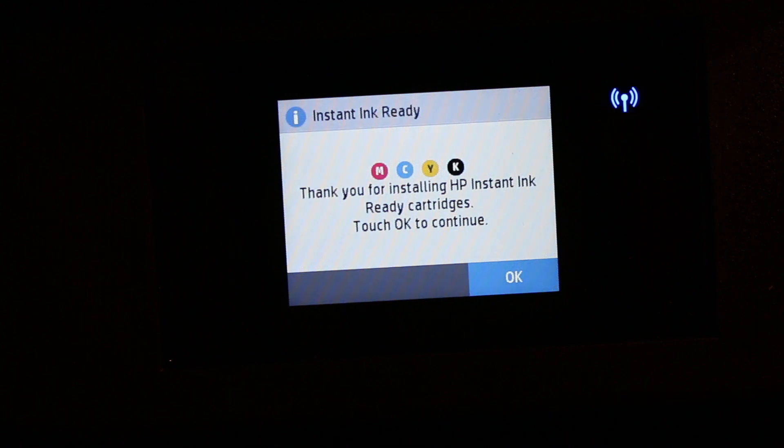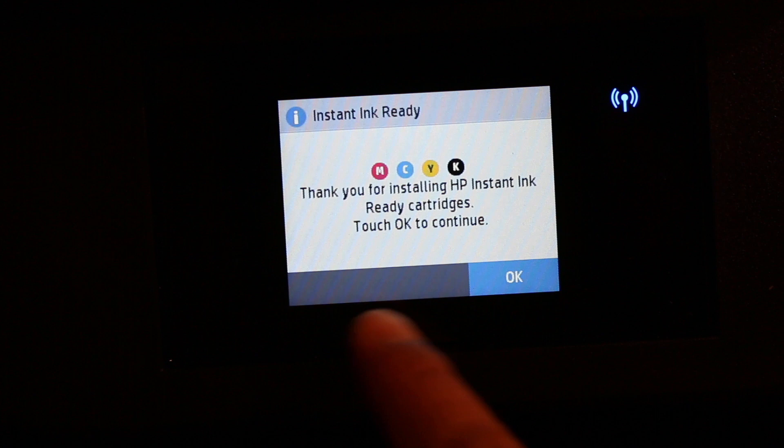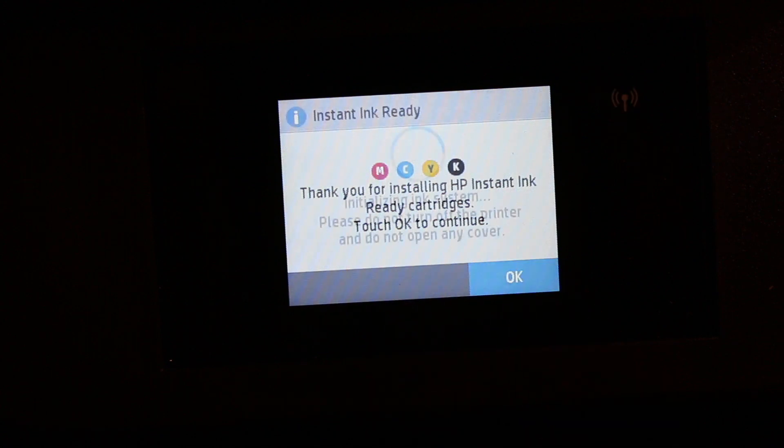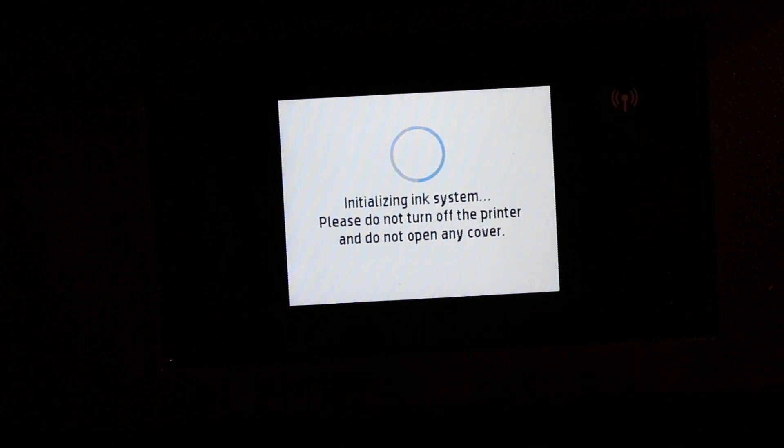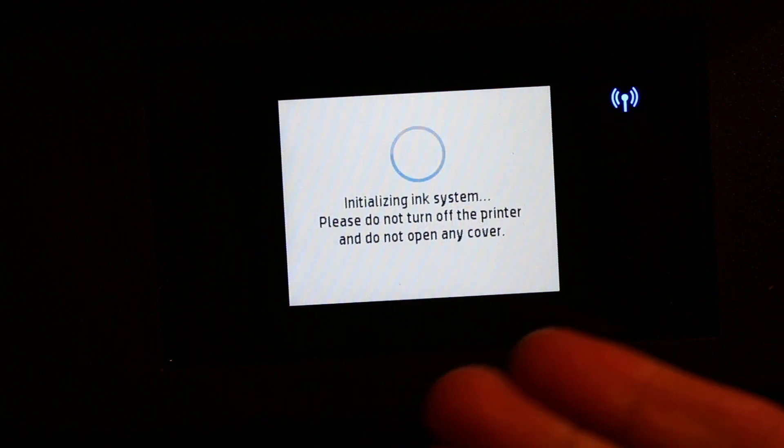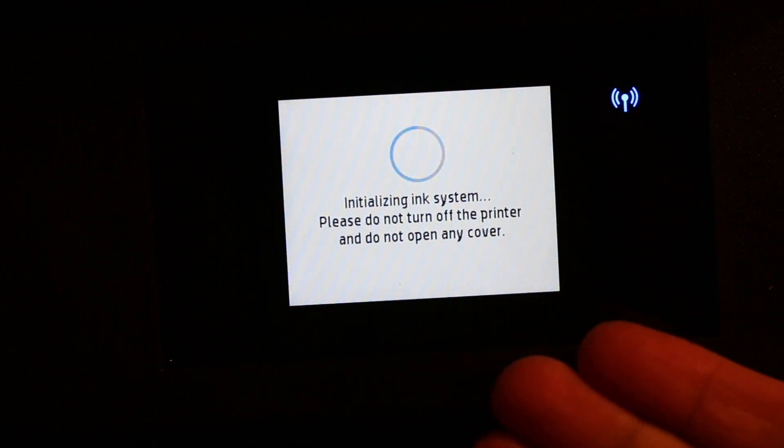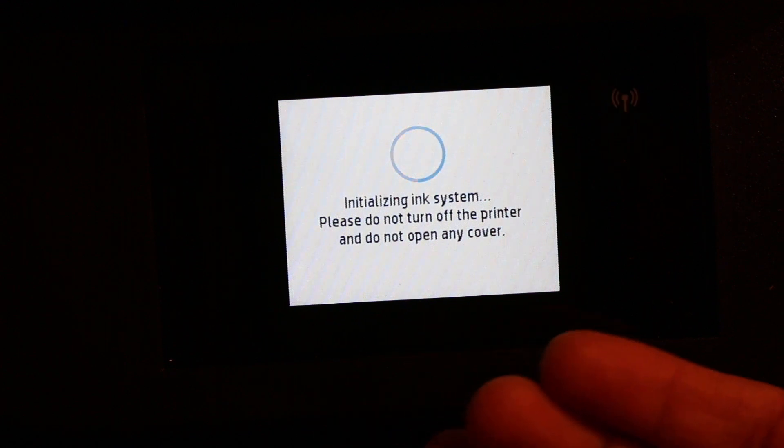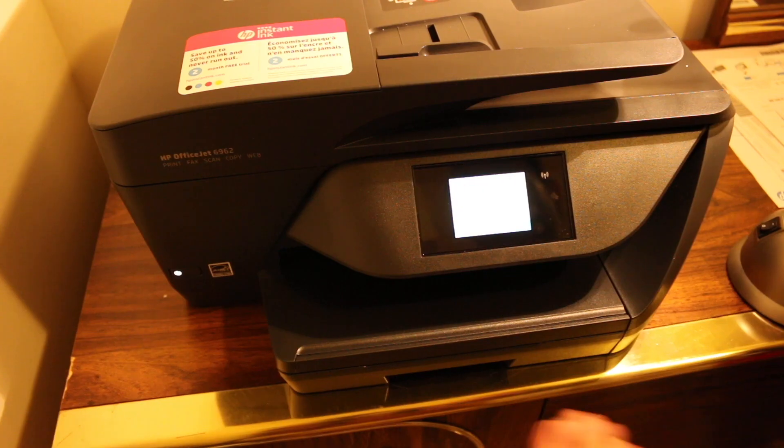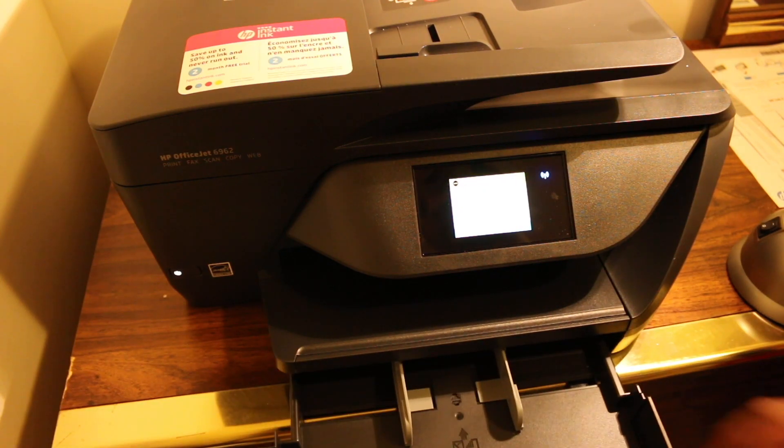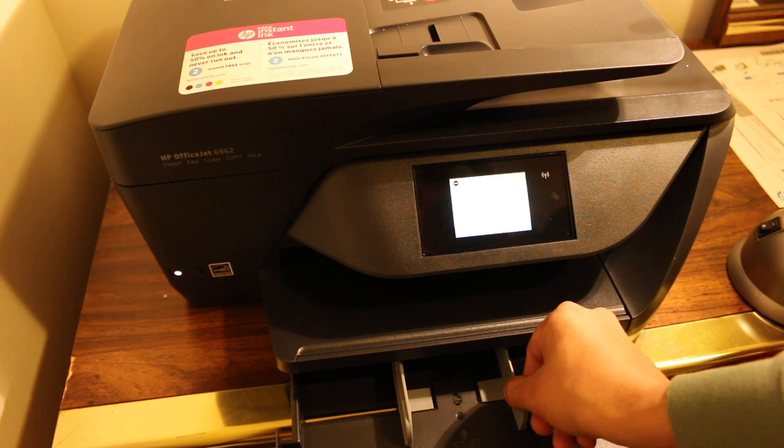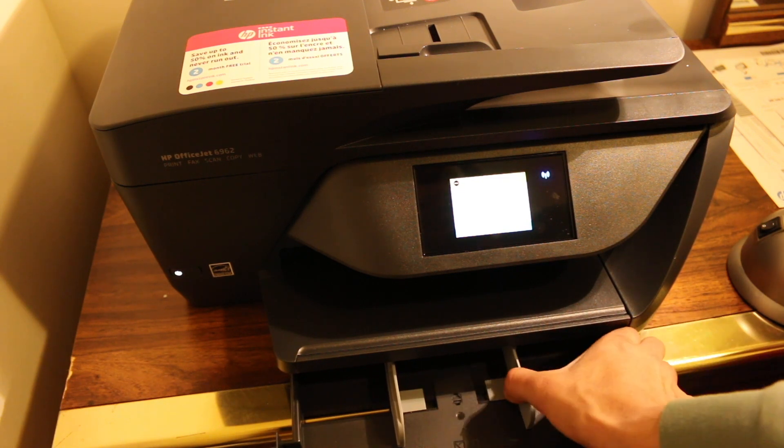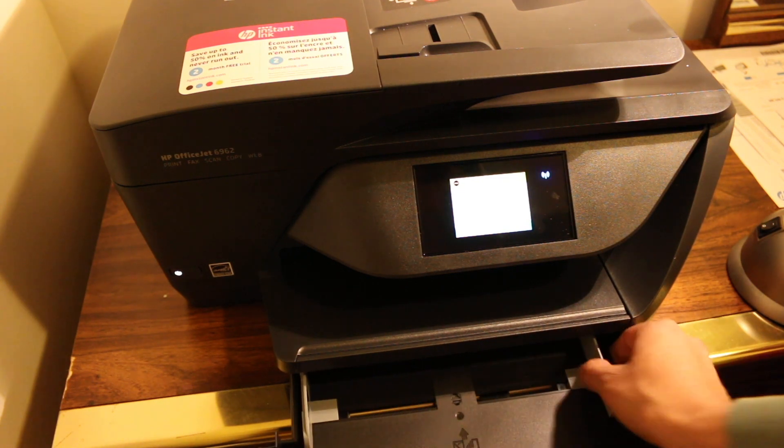Now I'll show you how to load the pages, and then we will see if it prints out the printer alignment page. We just remove it and I will place A4 size paper.